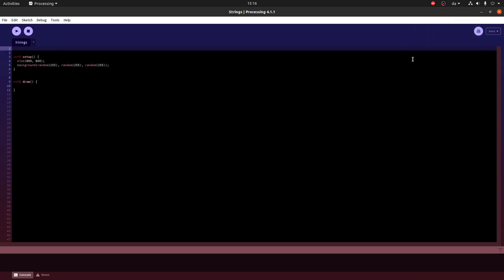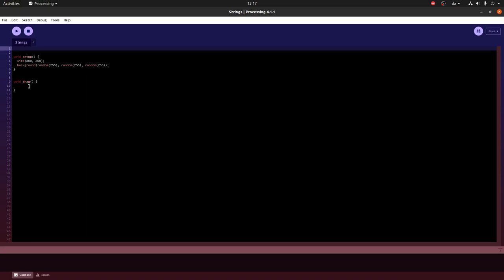You always start out by defining two functions, namely Setup and Draw. In Setup you do preliminary work and you define the screen size and you can draw a background. And in Draw you do things that are done every frame such as update the state or draw new things.